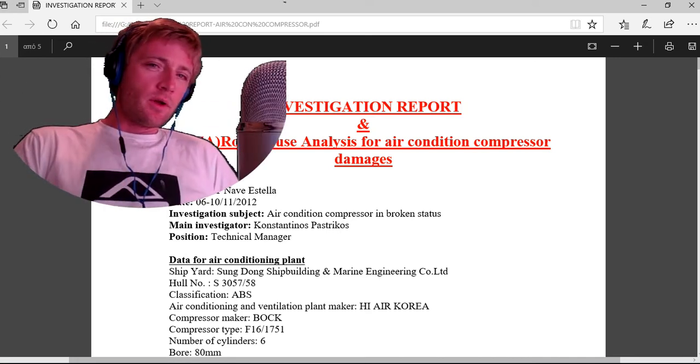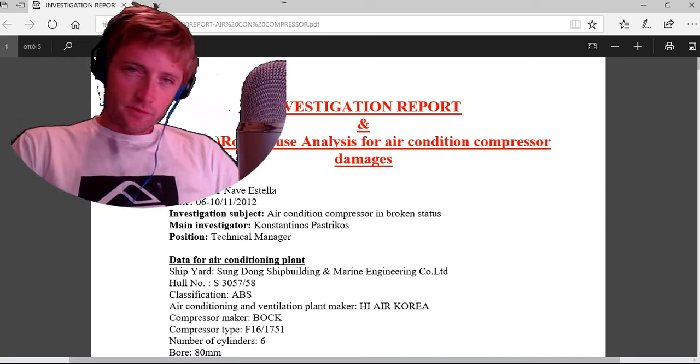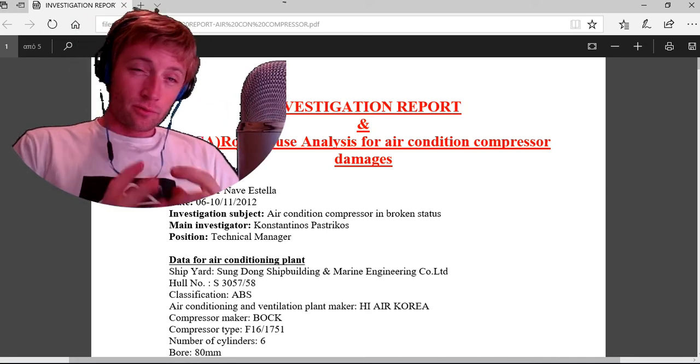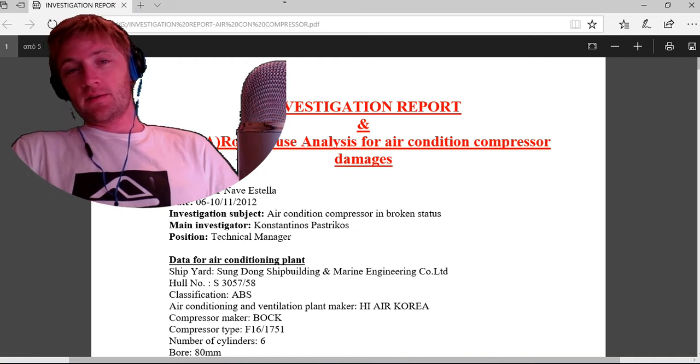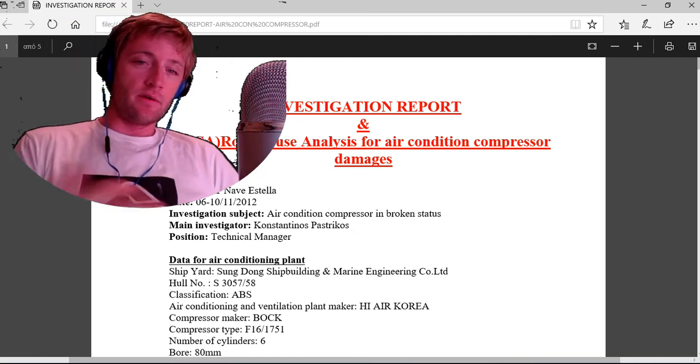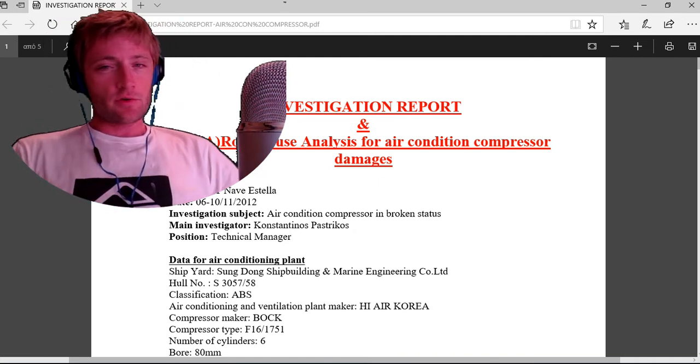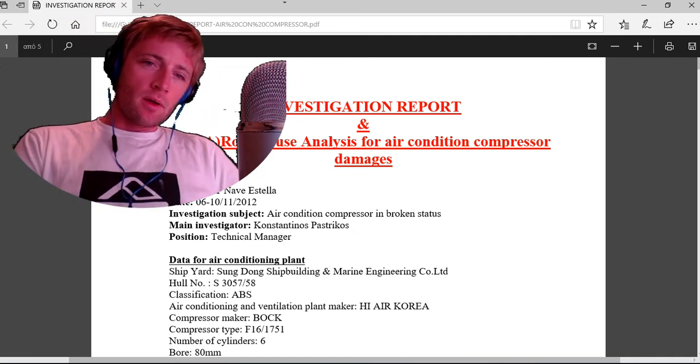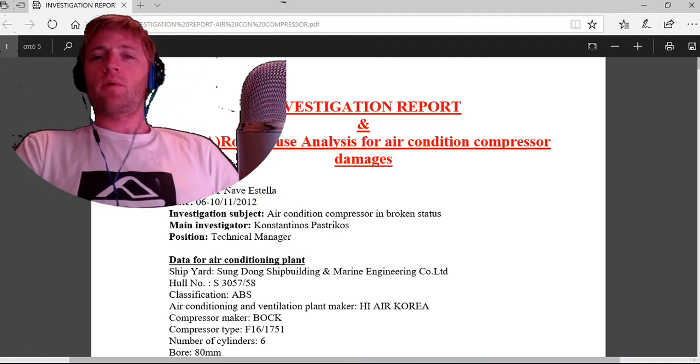Hello to everyone and welcome to another Adventure Story channel video. Today we will discuss an investigation report, as you can see here.